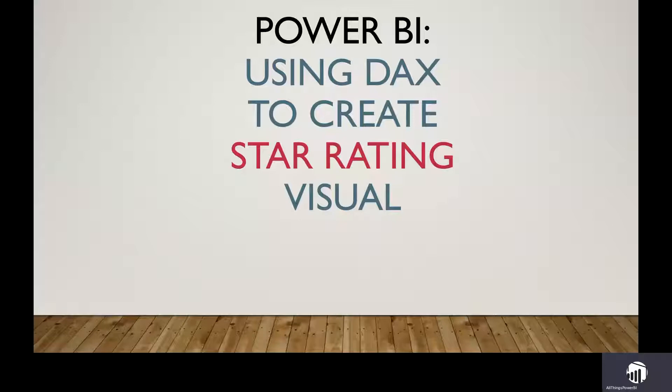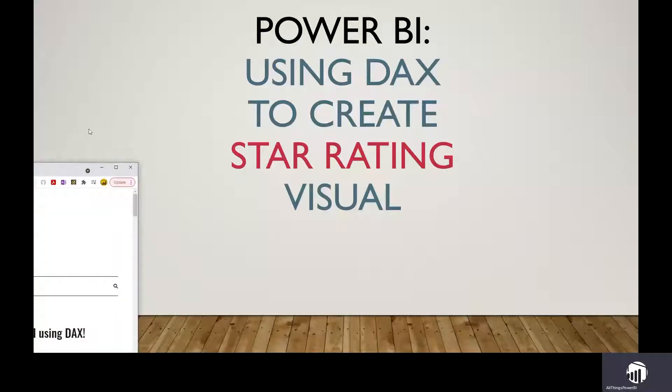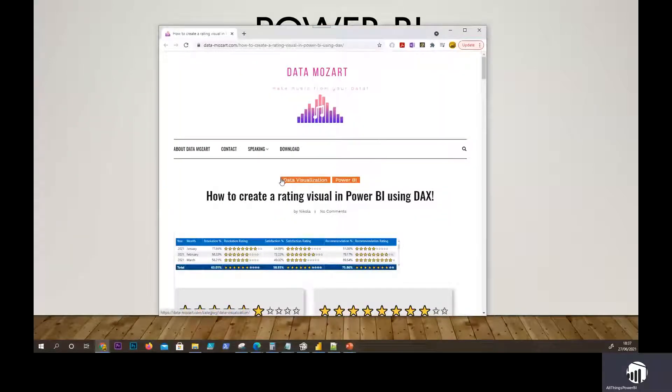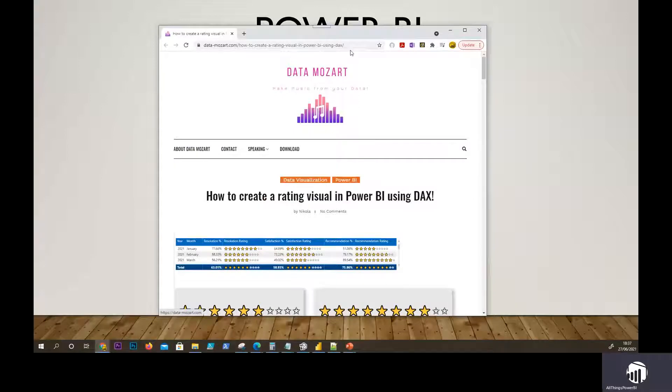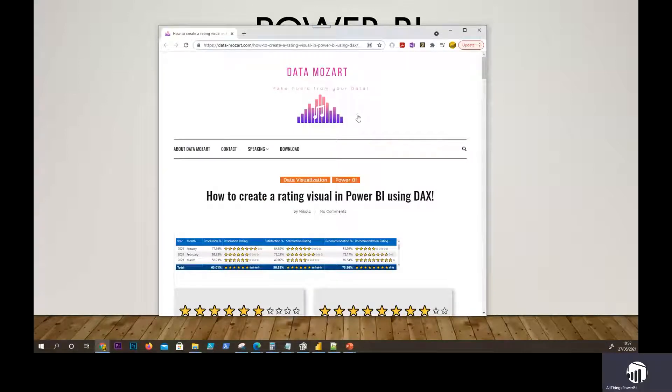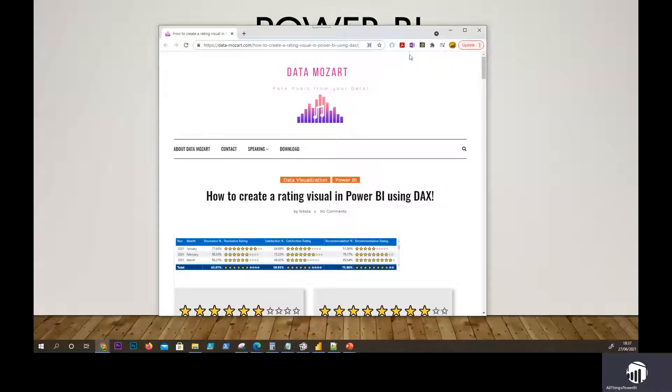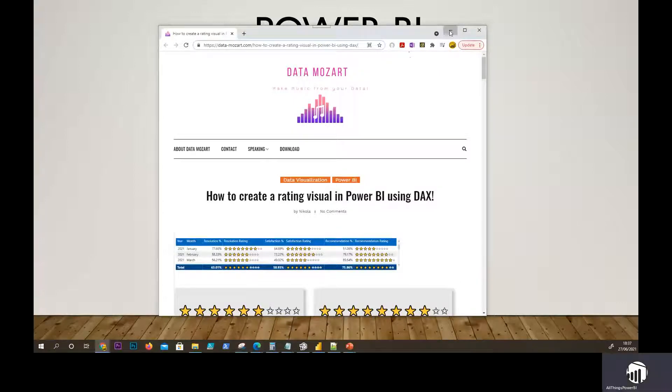For this one I need to give a shout out to Data Mozart. That's where I got this idea from but then I added my own extra bit on top of it. So do go to this website if you want more information around this. I'm just doing a video on it as well as adding some extra bits on top of it. Okay, so let's get to it.